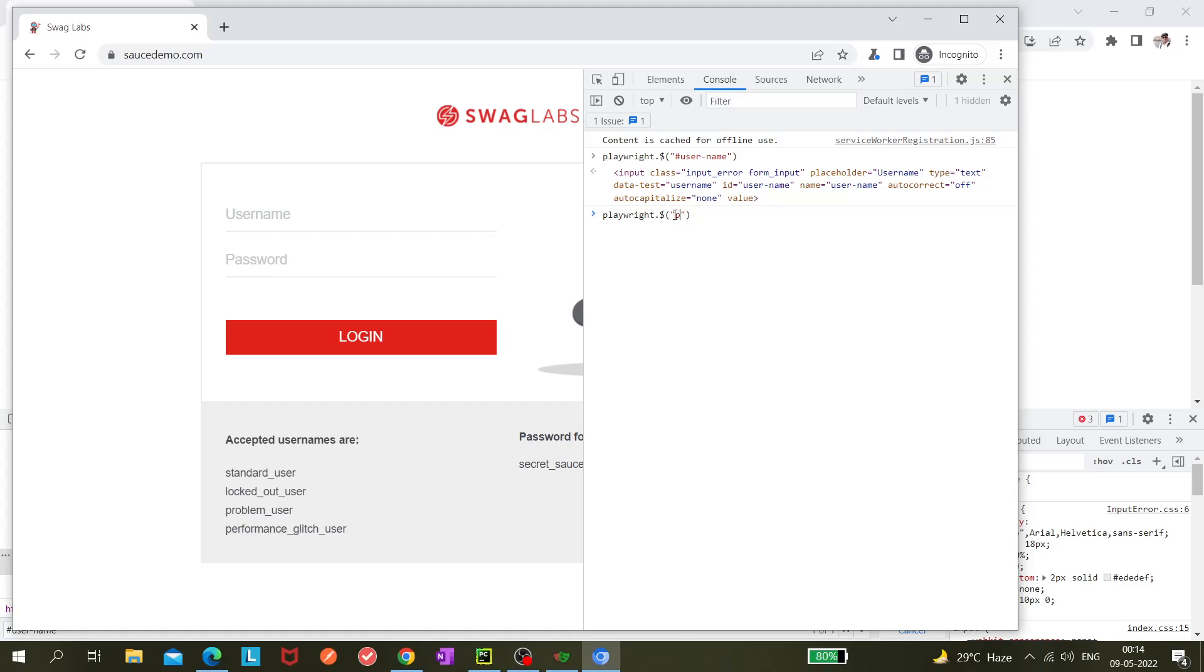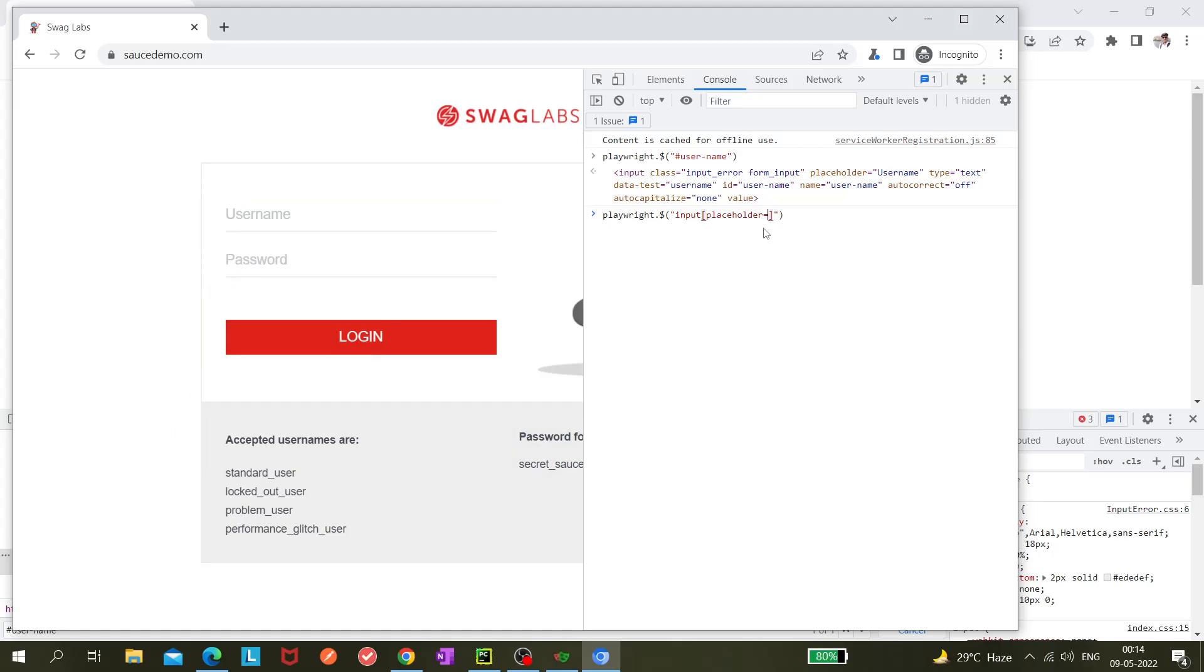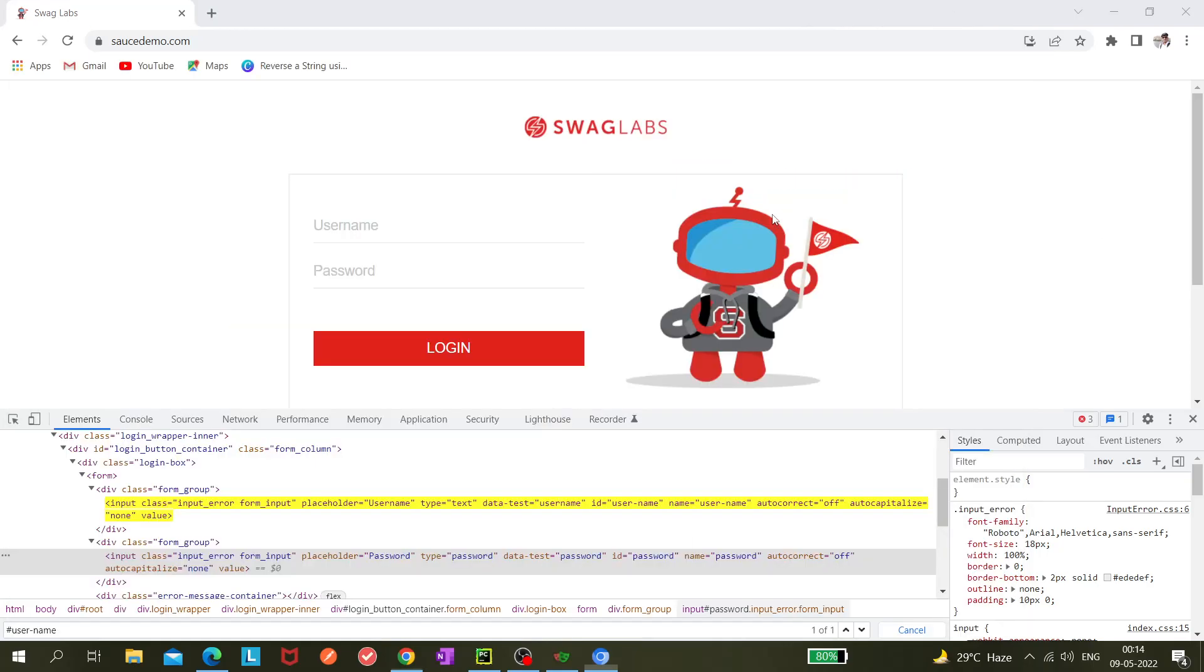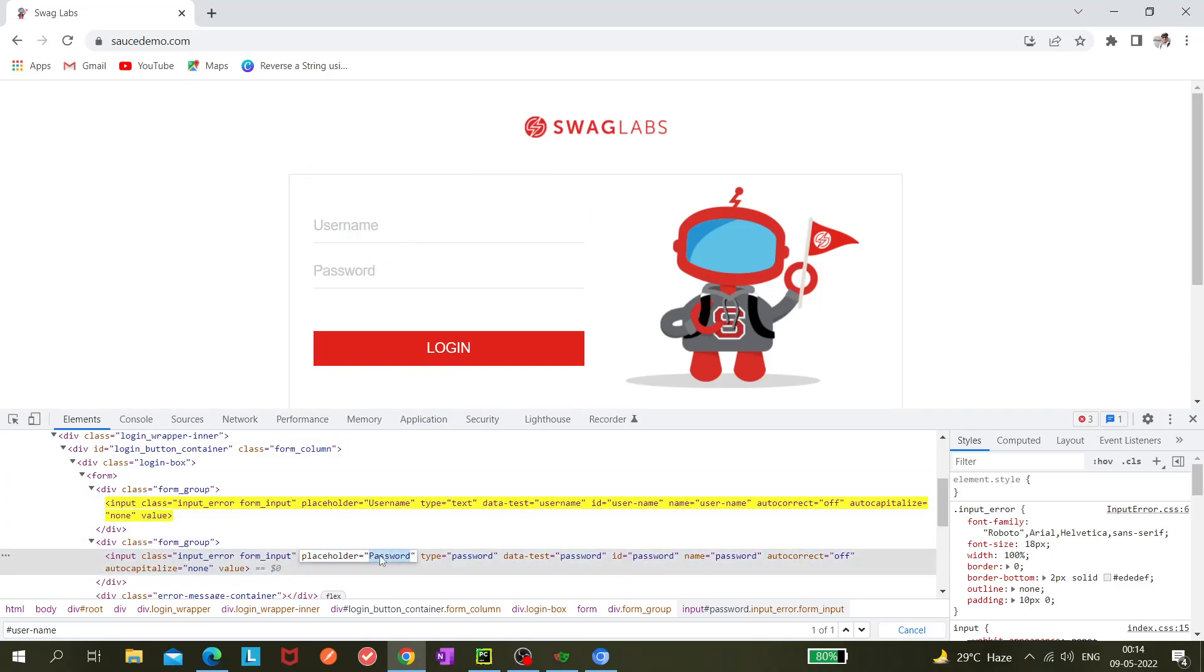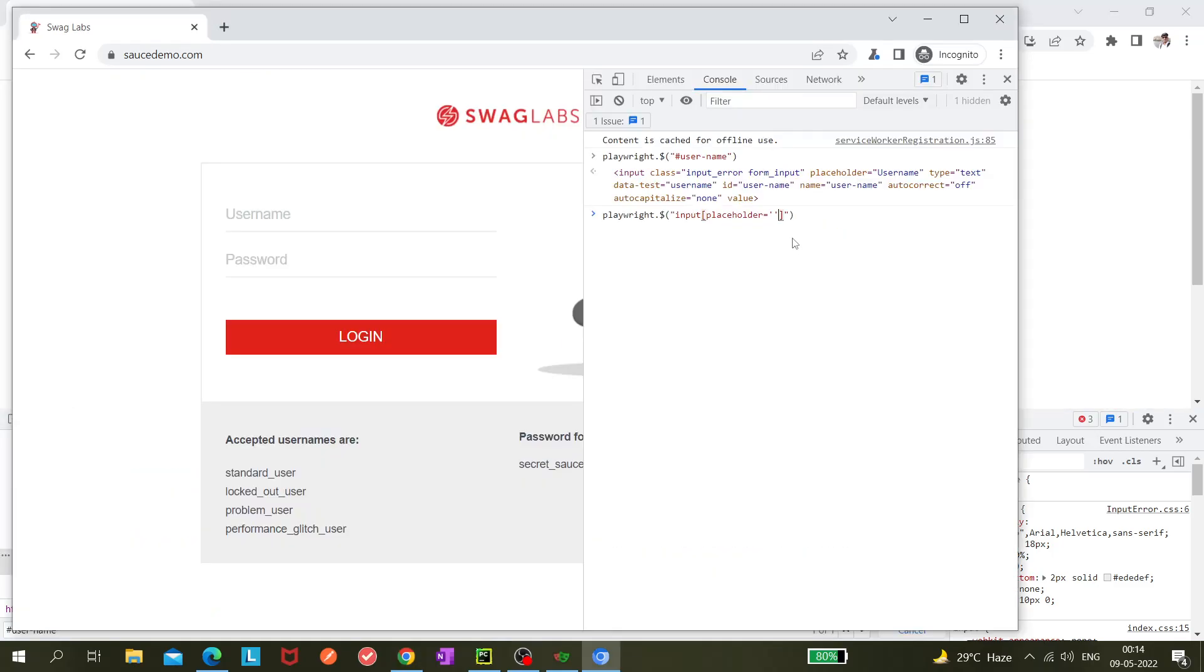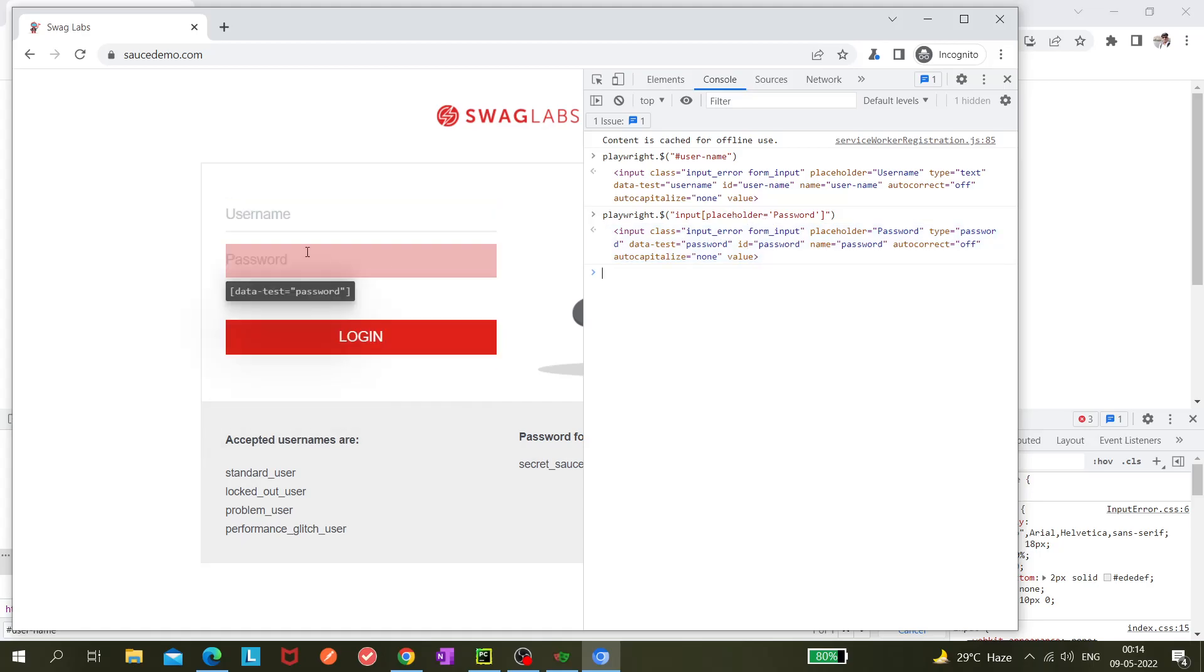Now we need to use input bracket placeholder equals to password, and let's hit enter. You can see this password is also working. In this way, we need to construct our CSS selectors.